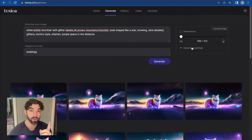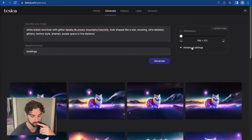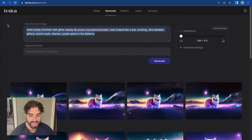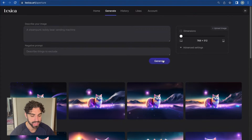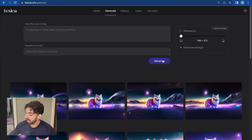What's really cool and what I wanted to show you is you can also use Lexica Art as an artificial intelligence editing tool.